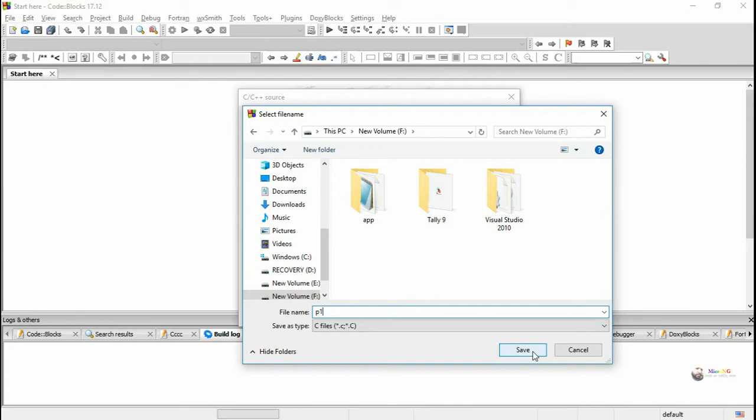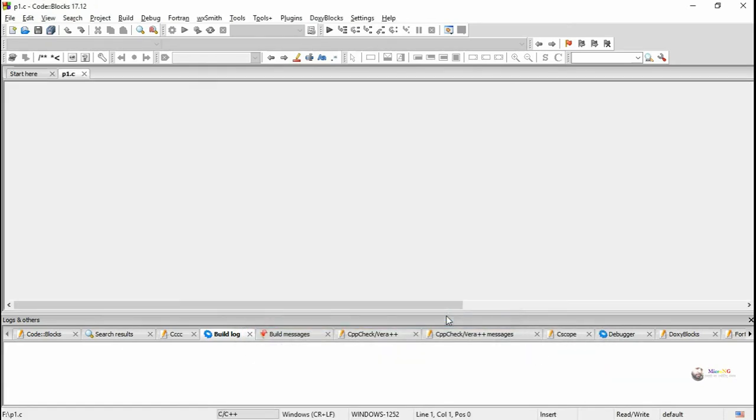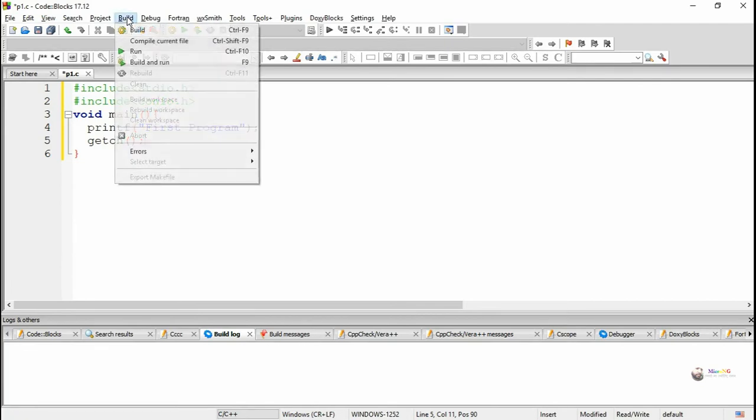Click on Finish, so you will get the respective C or C++ editor. In order to write the program, write the program and execute it from the Build menu option. There is an option to compile separately.